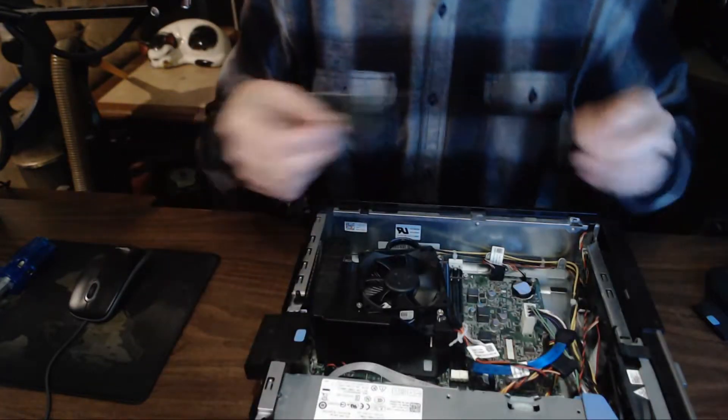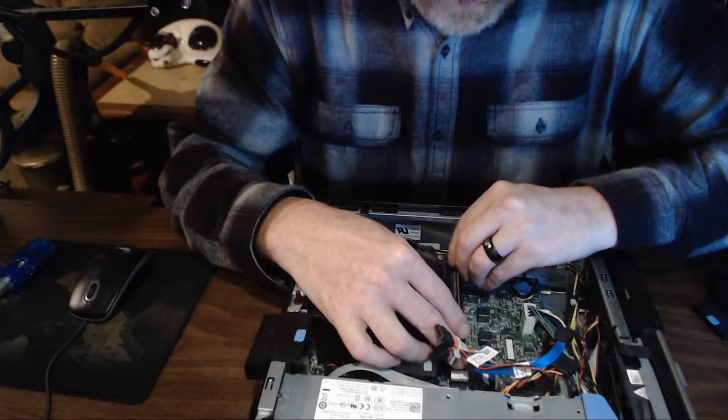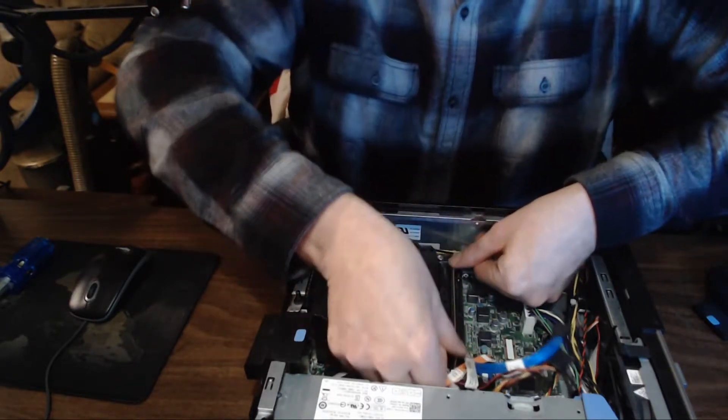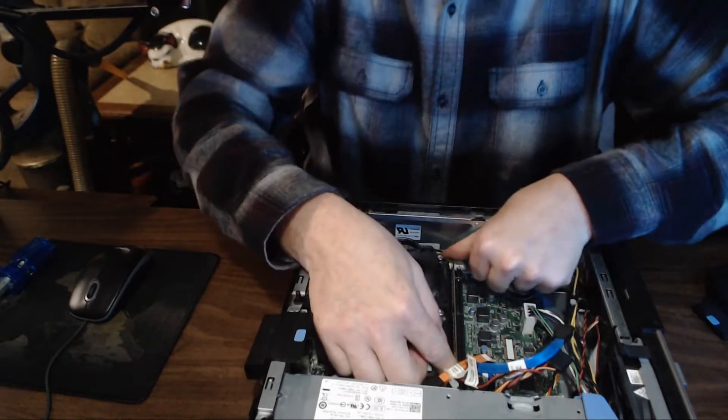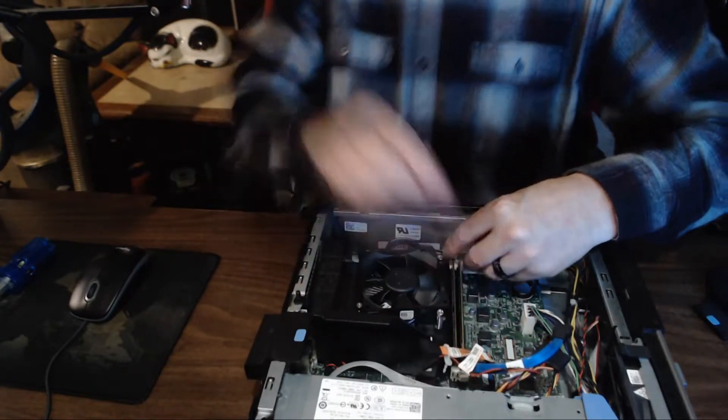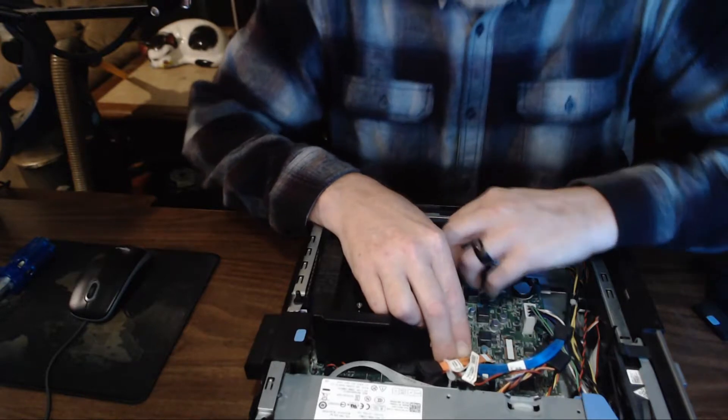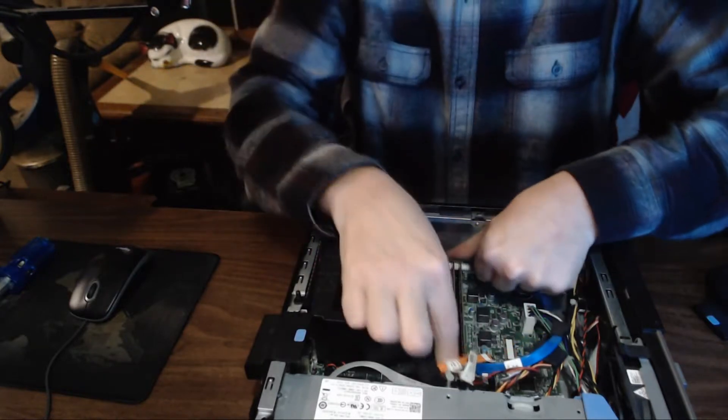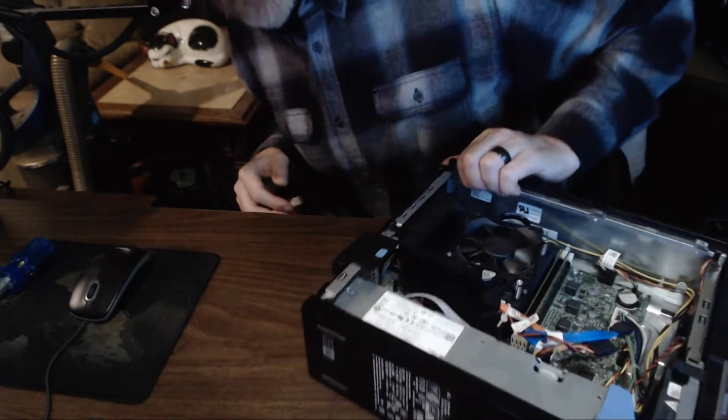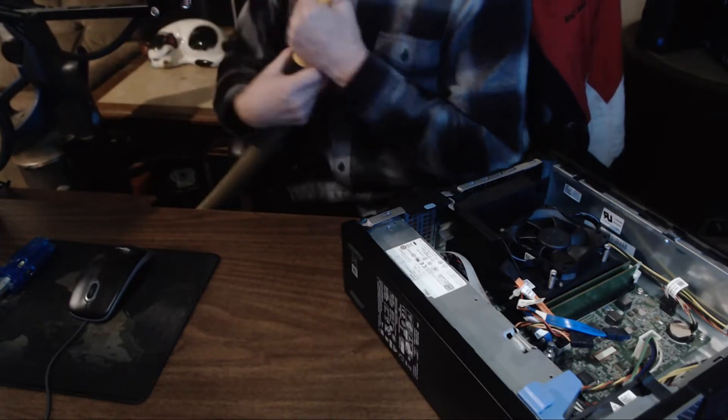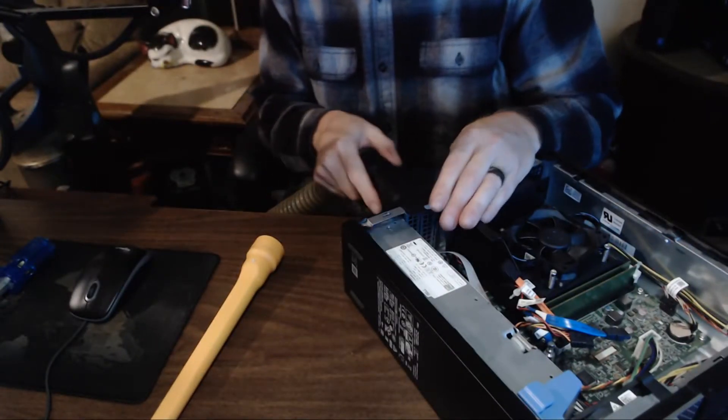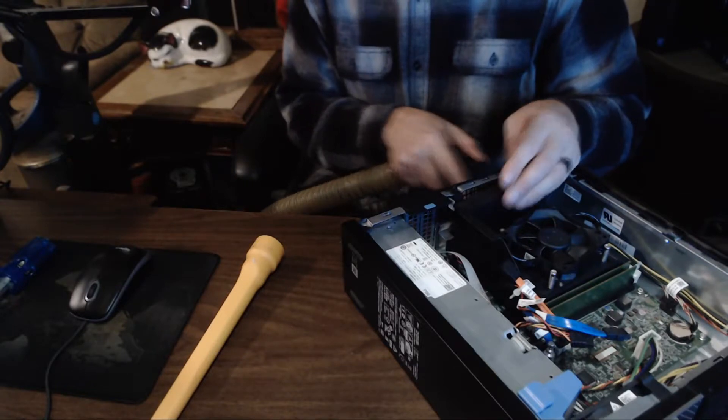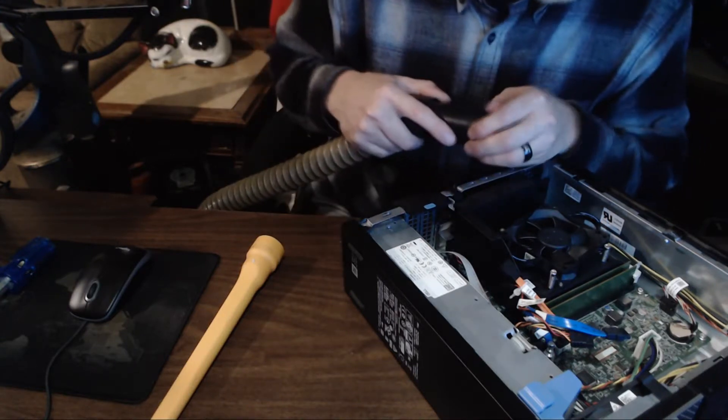Now we're just going to put our memory back in. Just line it up - there's a notch. Line it up with the notch and you want to put even pressure at the top and bottom of the RAM till it clicks. You want to do that with however many sticks of memory you have. You also want to put it back in the orientation that it came out. If you have four sticks of memory and four slots, put them back the way you took them out. If you have four slots and two sticks of memory, make sure you consult your manual or just take them out and put them back in the way they were.